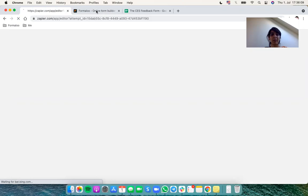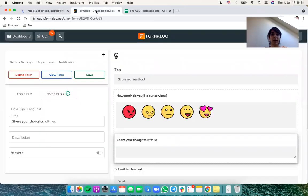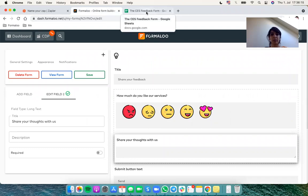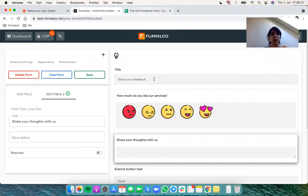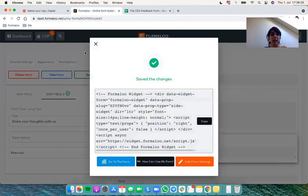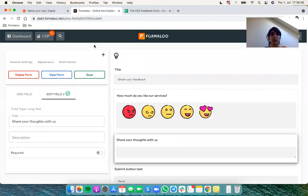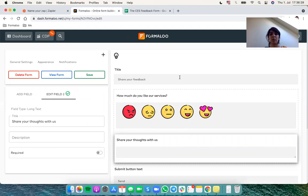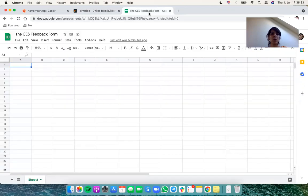For this tutorial I want to show you how you can connect this form to a Google Sheet. So I want to connect my Formaloo to my Google Sheet. I have created this form, let me save it. This is a widget form, so whenever someone submits this form I want to create a row in this sheet.